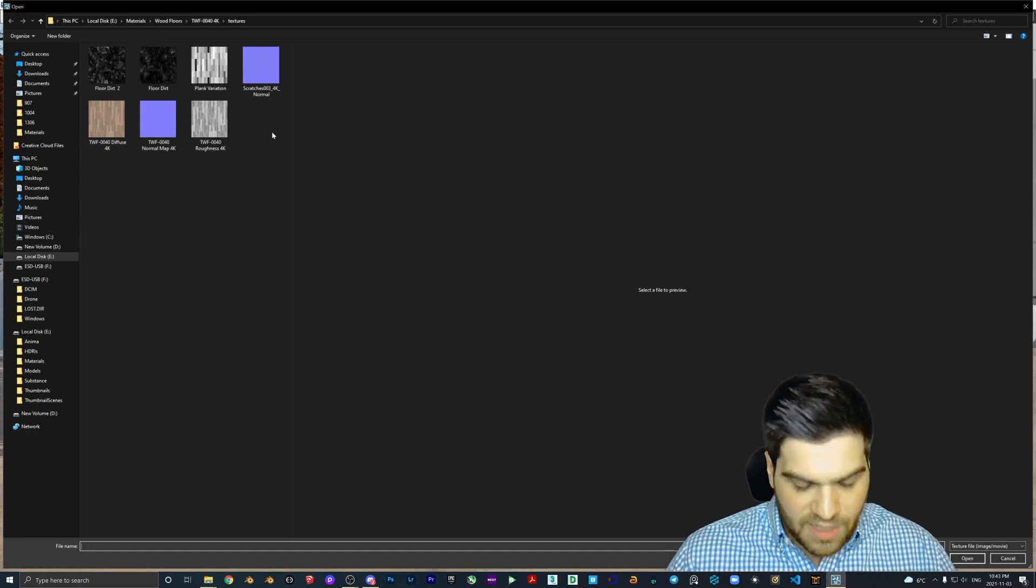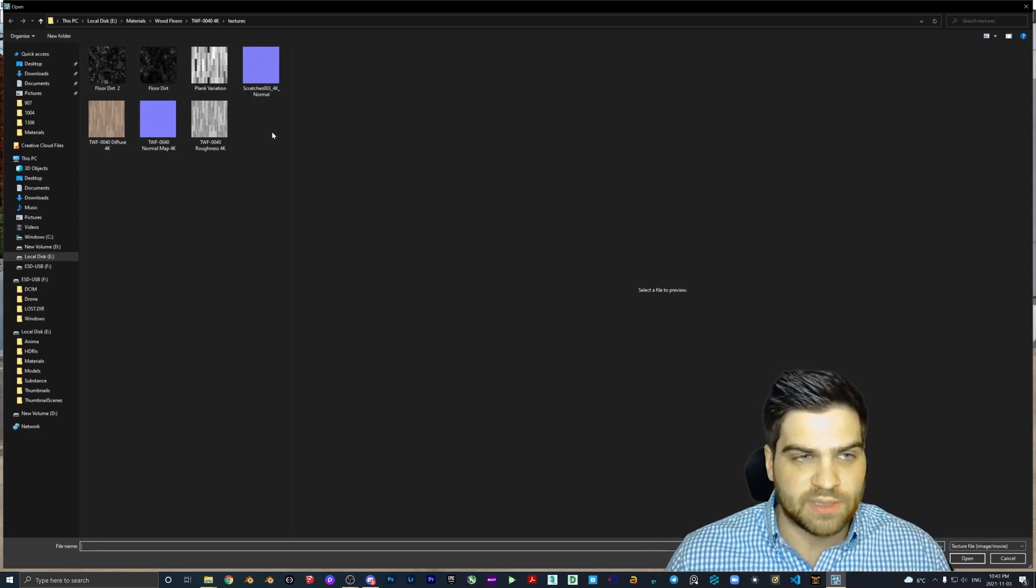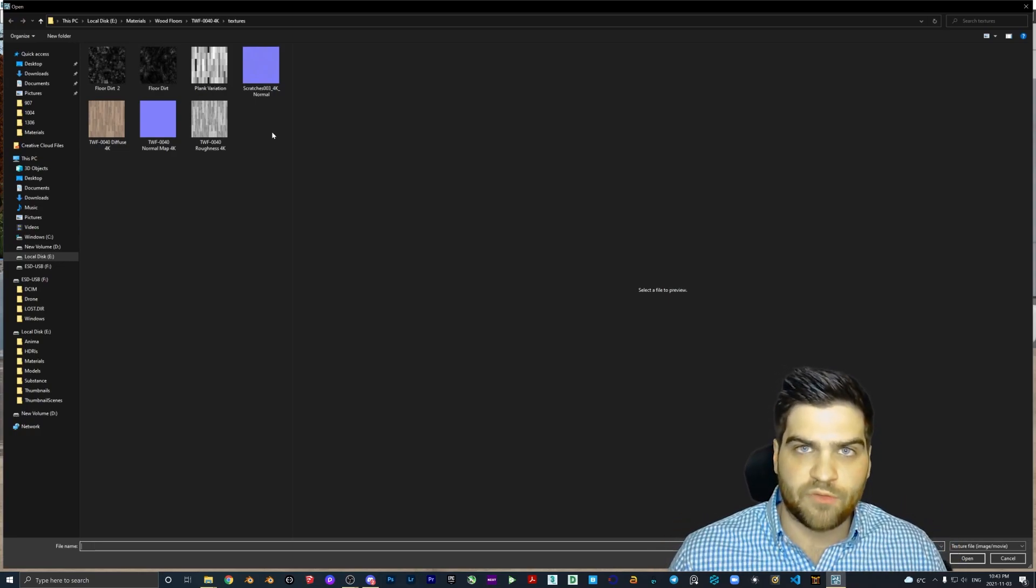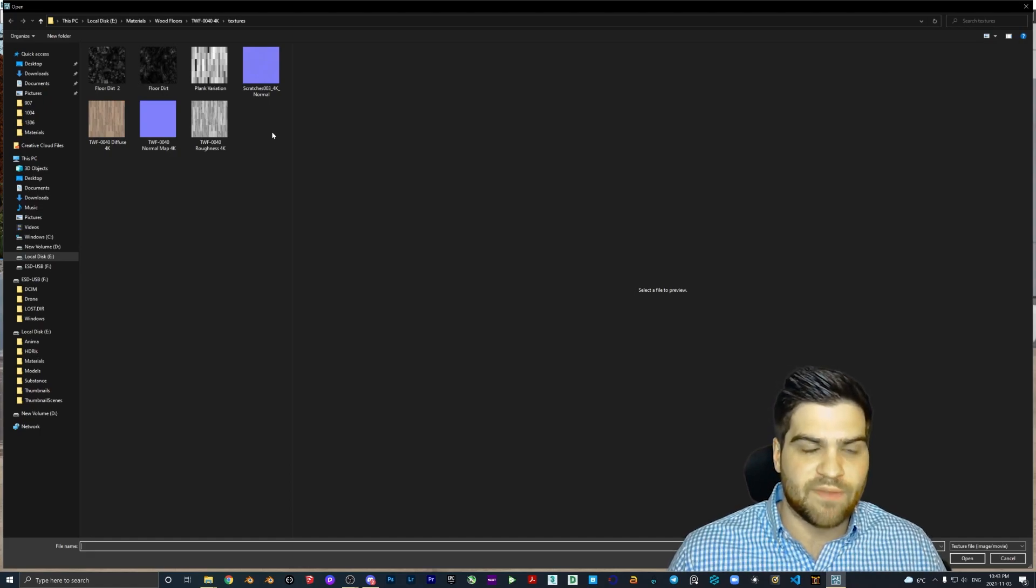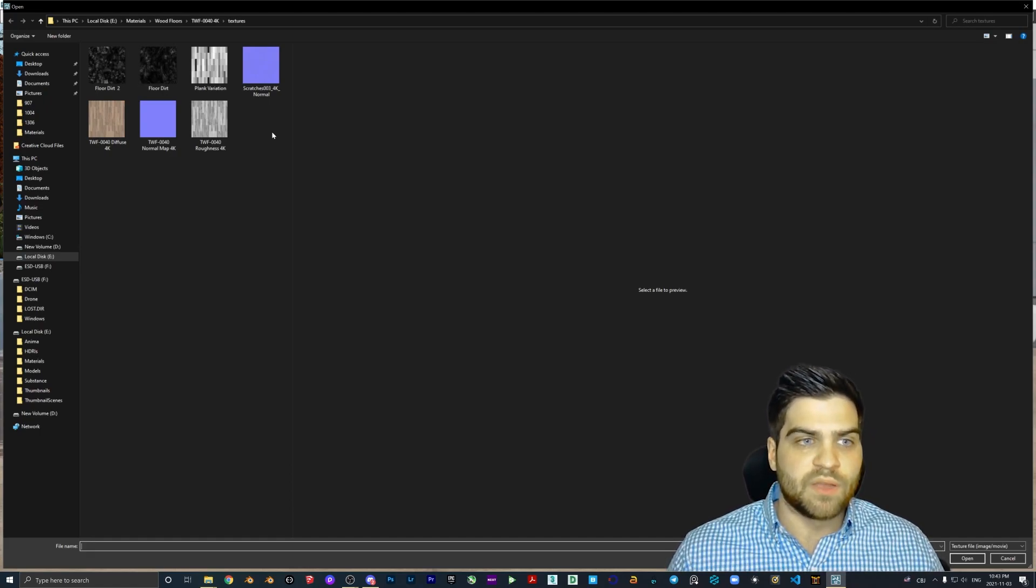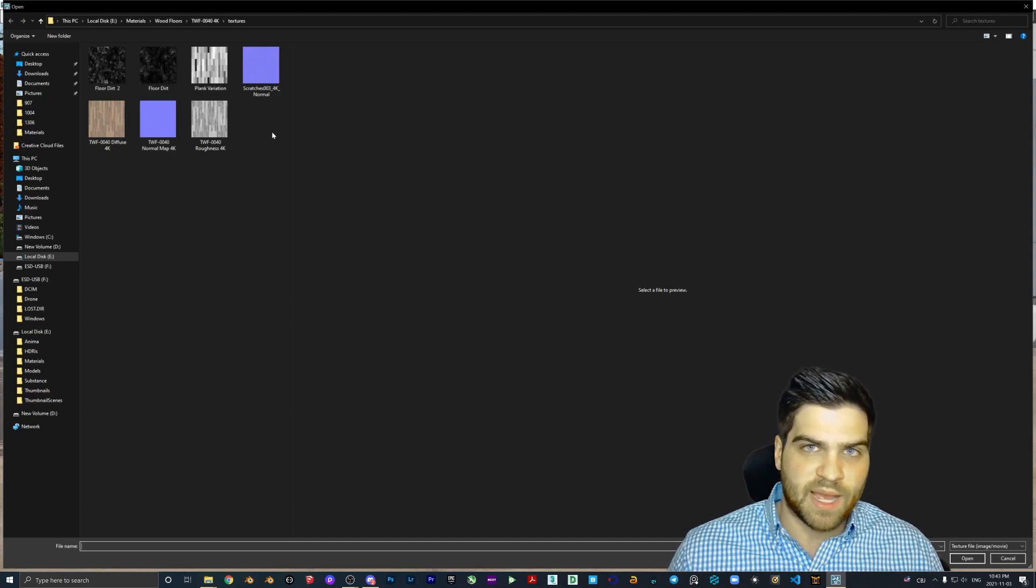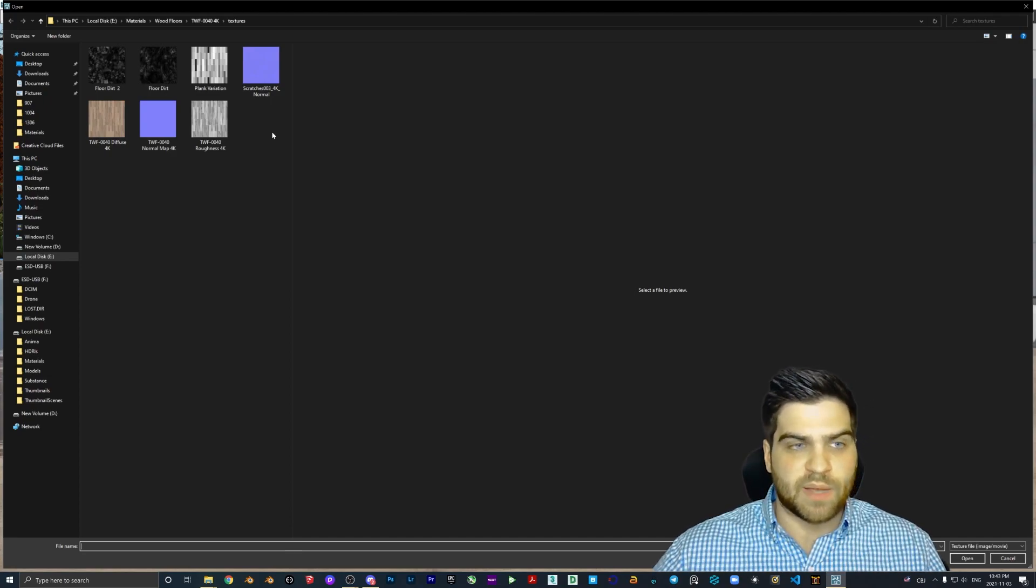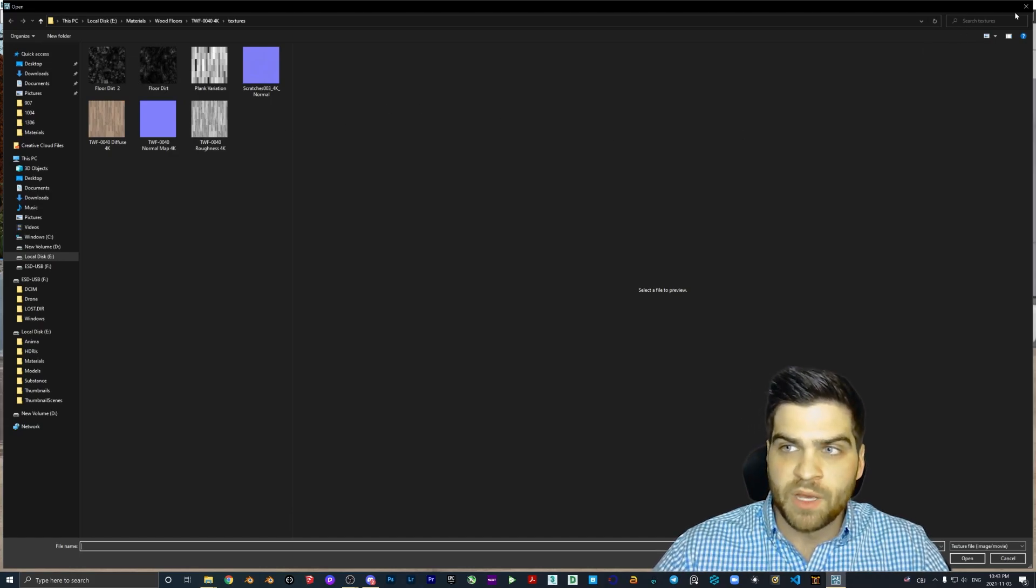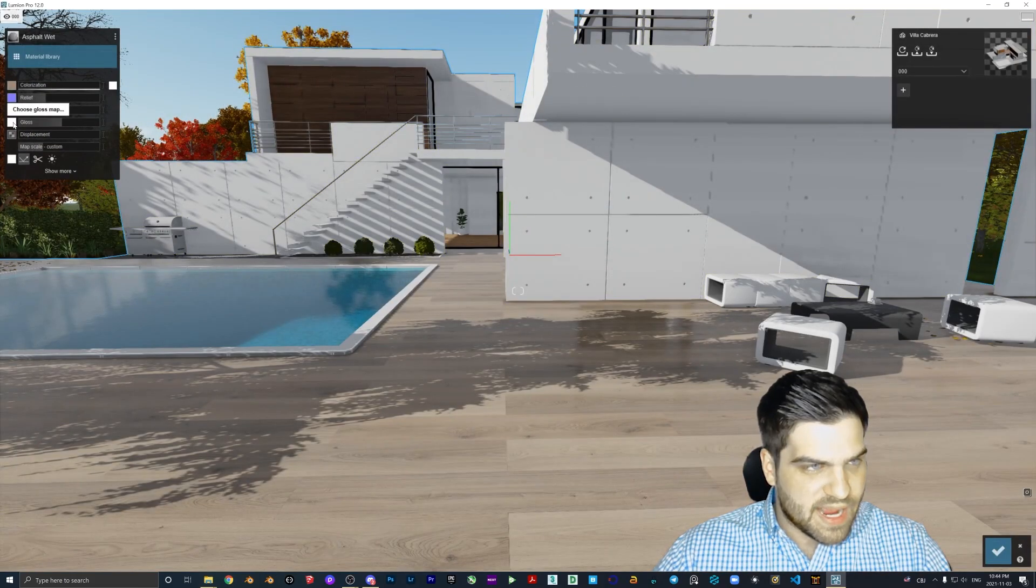If you have never really used roughness or gloss maps before, they are the same thing, but the roughness map is the inverted gloss map. So if I open this up and you have a roughness map, you can't use that right away.